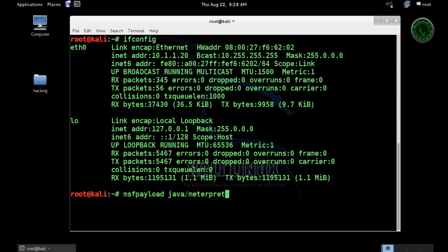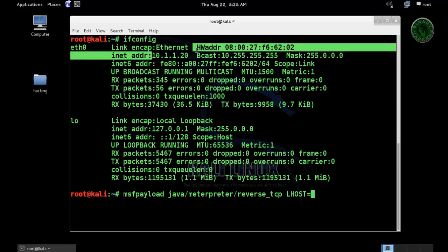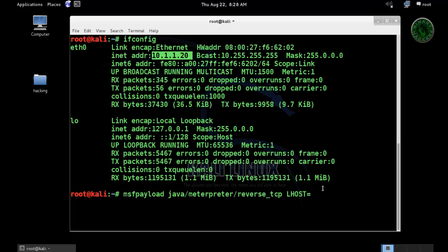For this payload we need LHOST and we are going to set LHOST to our local IP address 10.1.1.20, and I'm going to use LPORT 81.